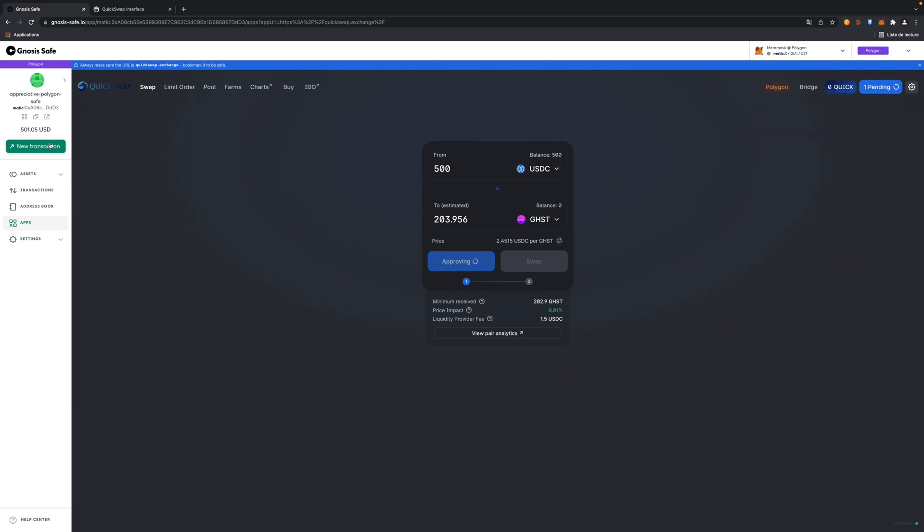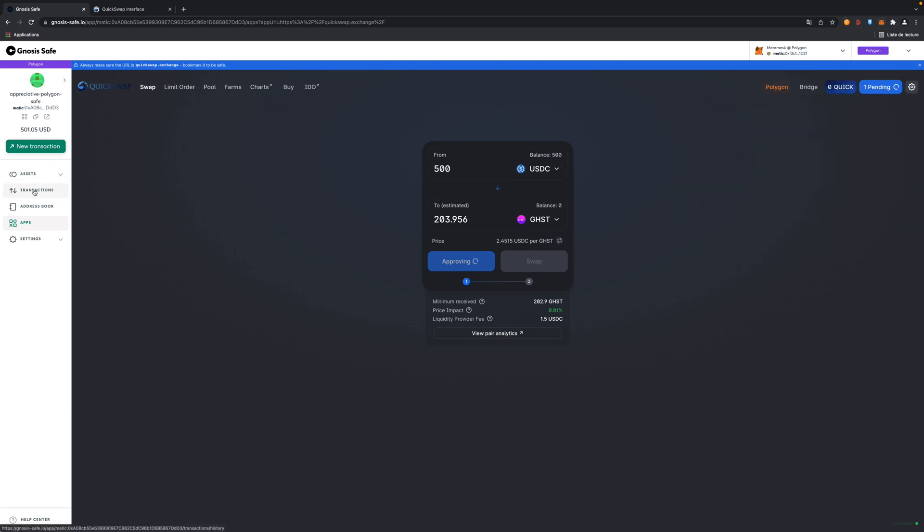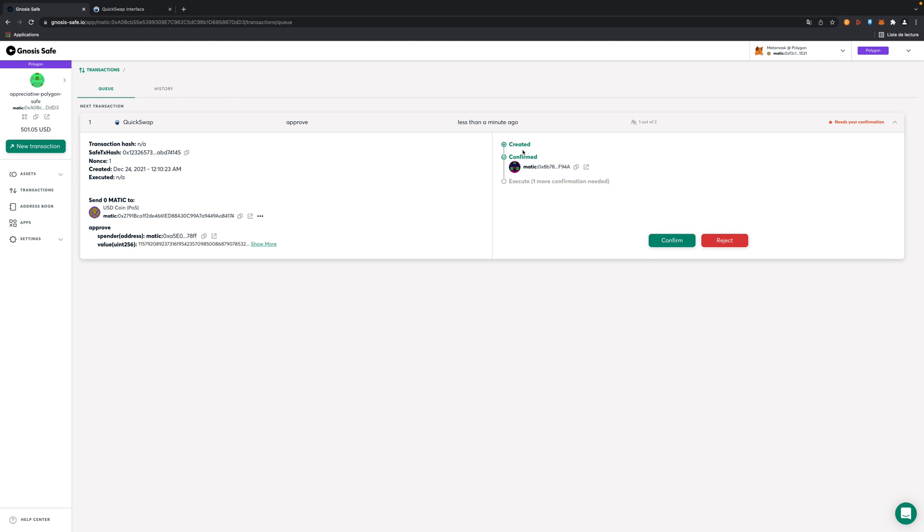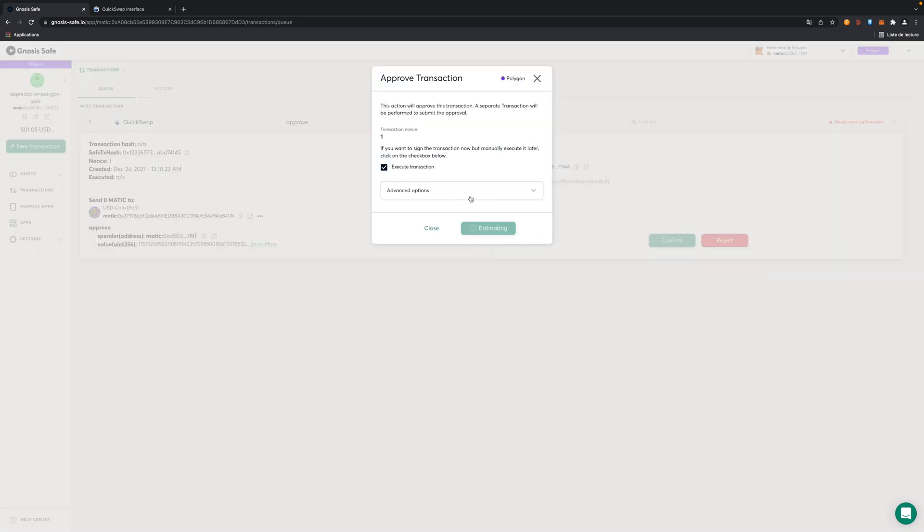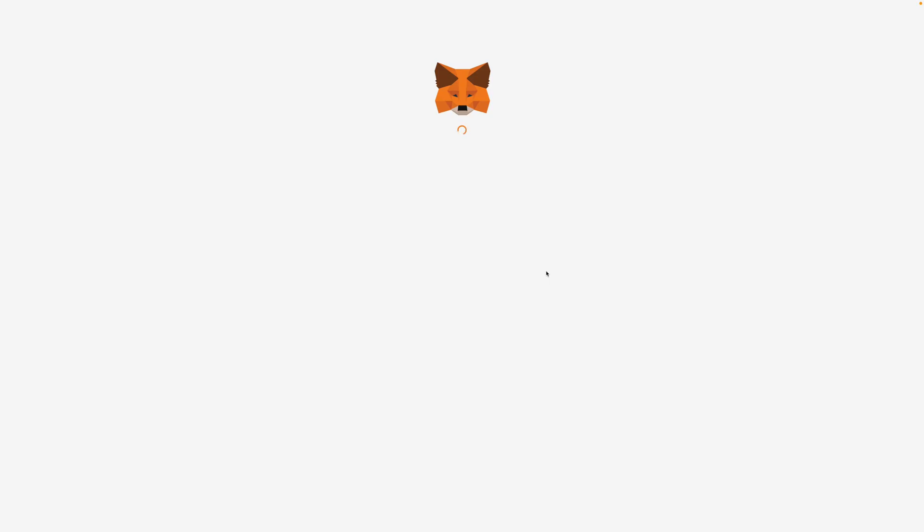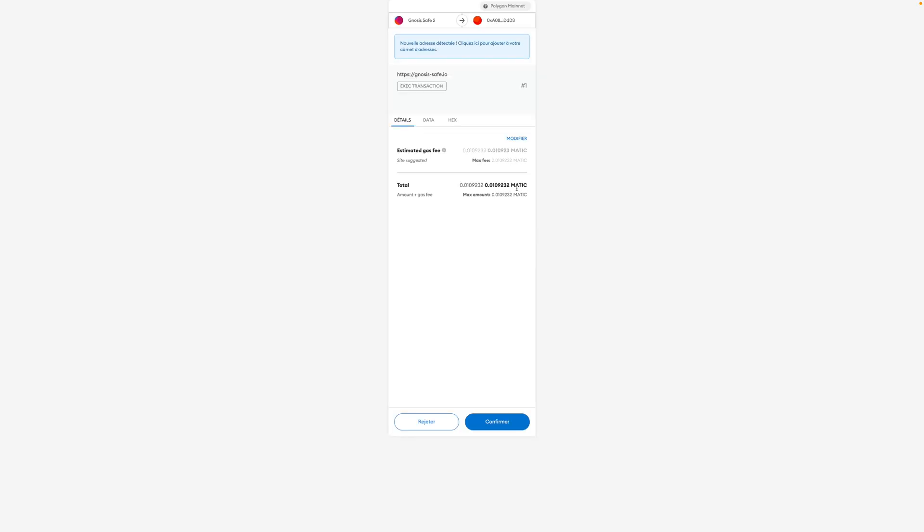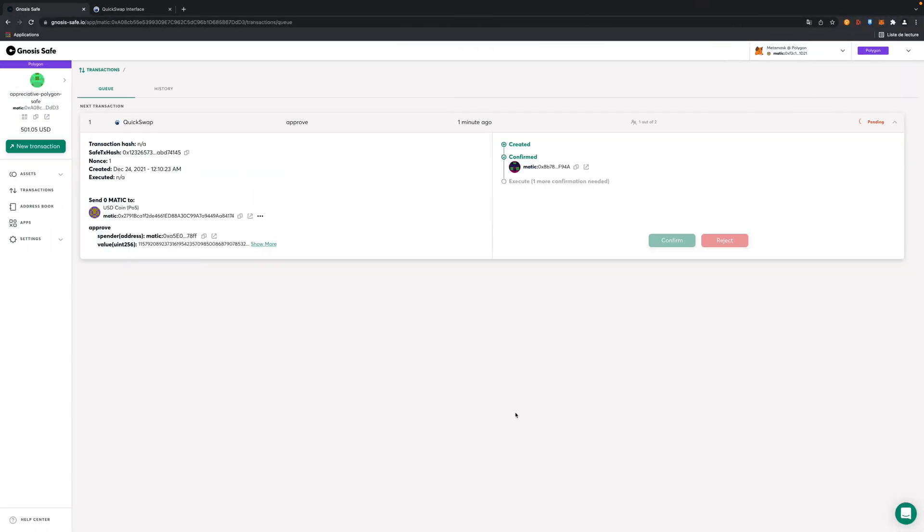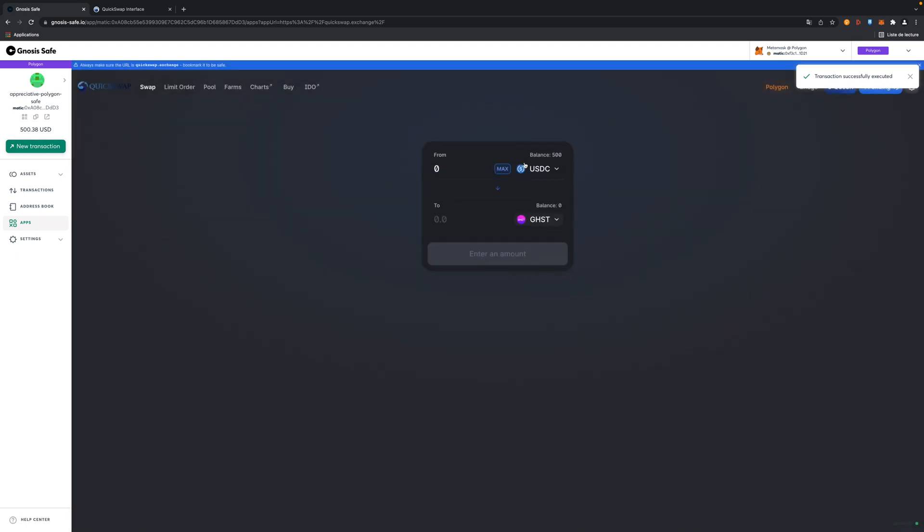So I'm going to connect with the second one. I'm going to go to transactions here. You're going to see that I will be able to see in the queue that I have a Quickswap transaction to do here. The first person confirmed, it was my first account. So now I can execute the transaction. Here we go. I'm going to pay the transaction fee because I'm the second one to perform it.